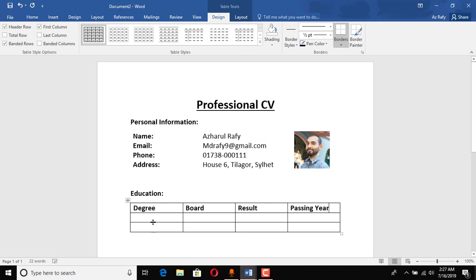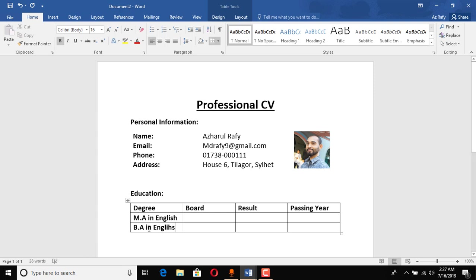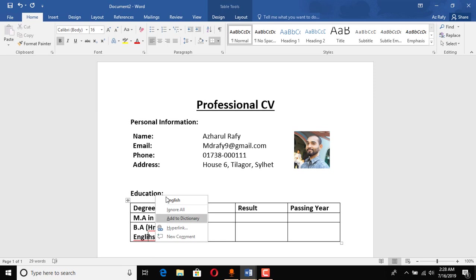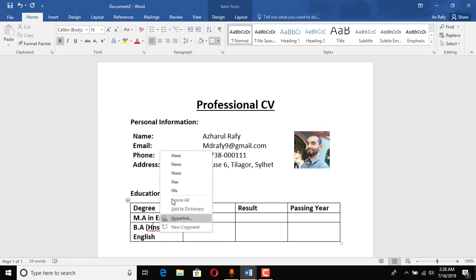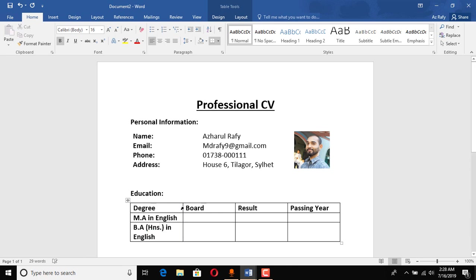And now degree, board, result, passing year. Let's put the headings: degree, board, then result, passing year.